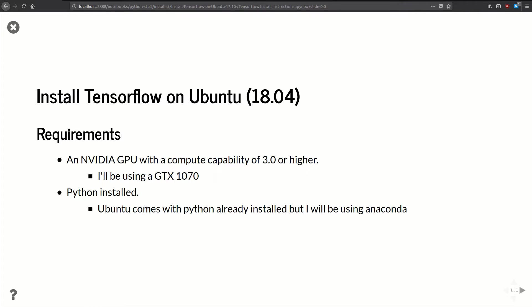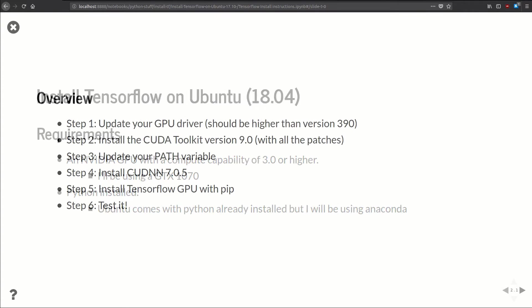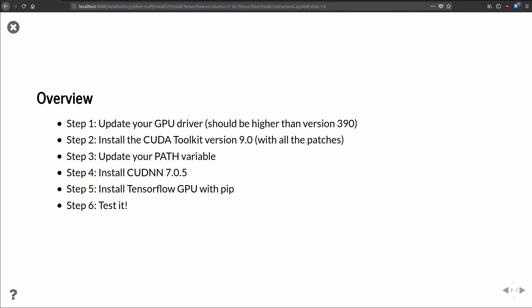Now let's look at some high-level steps for installing TensorFlow. Step one: we're going to update our GPU driver, and in this video I'm going to be installing version 390. If you're watching this video at a later date it's probably going to be something higher than that, but for now I'm going to use 390.